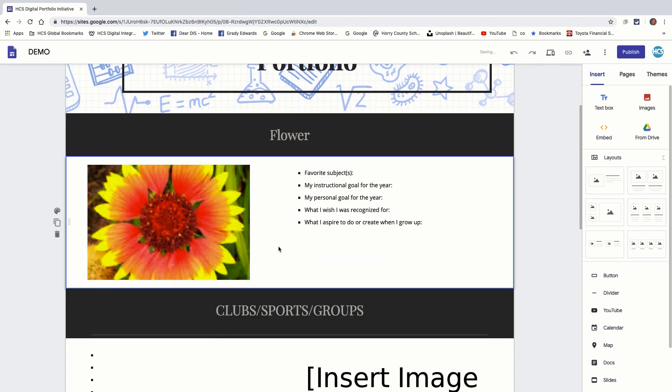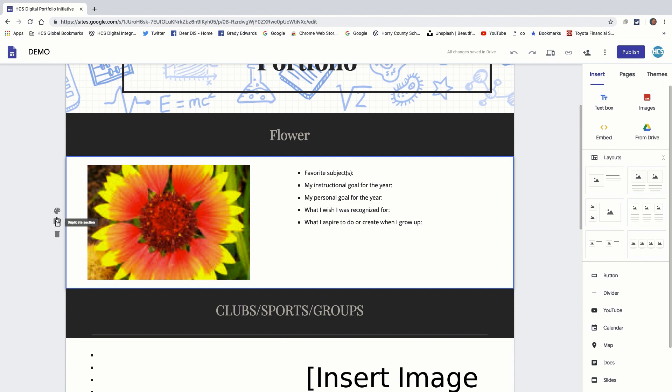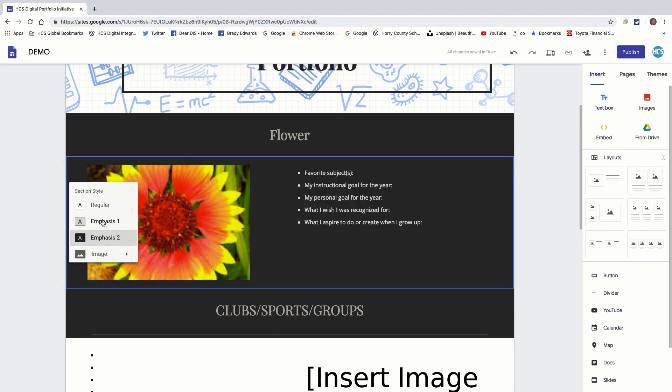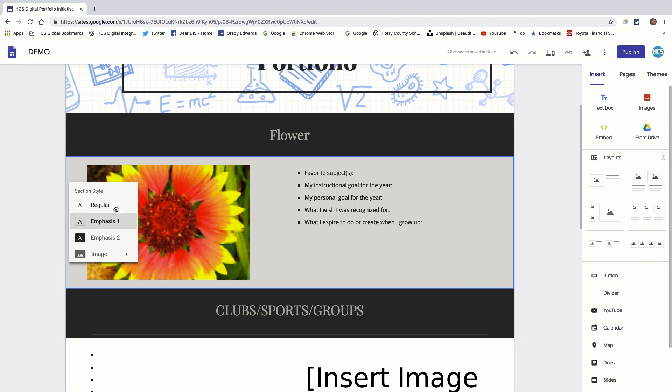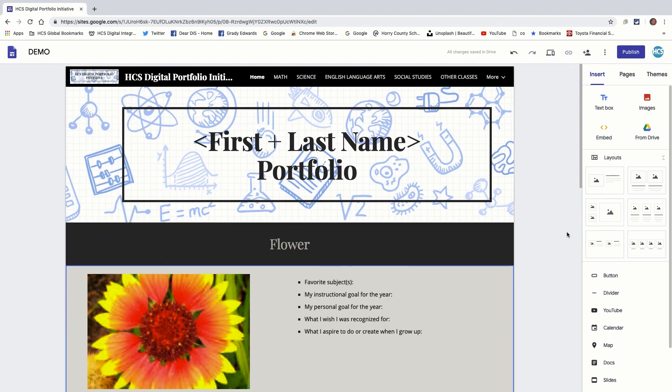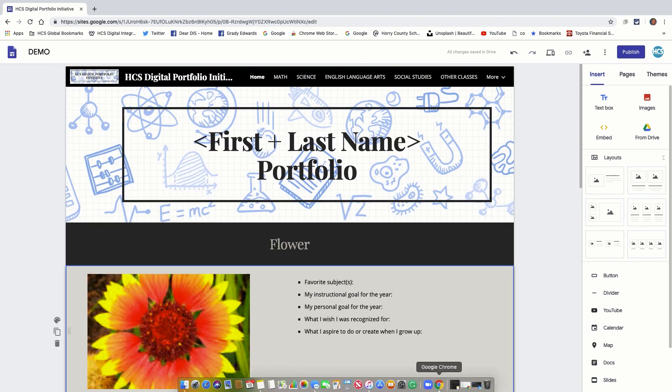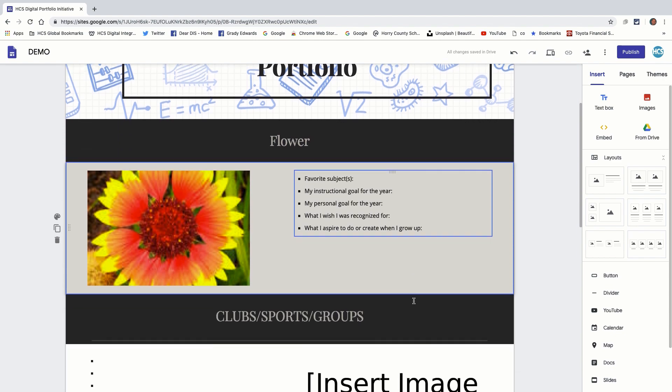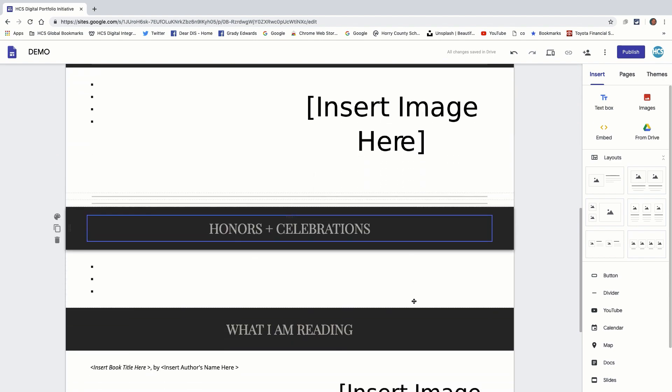So you can add flowers. You can change this entire background. You see I've selected the whole background. I've changed the section background to black, gray, whatever you want it to be. So all this is completely customizable for you.